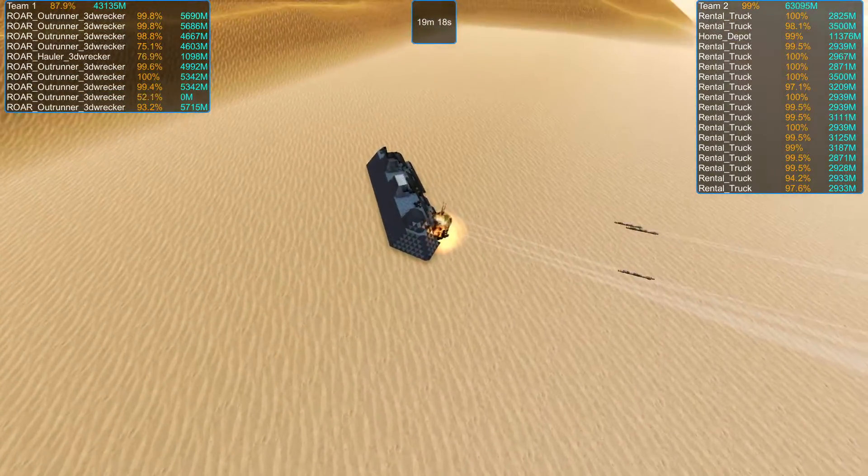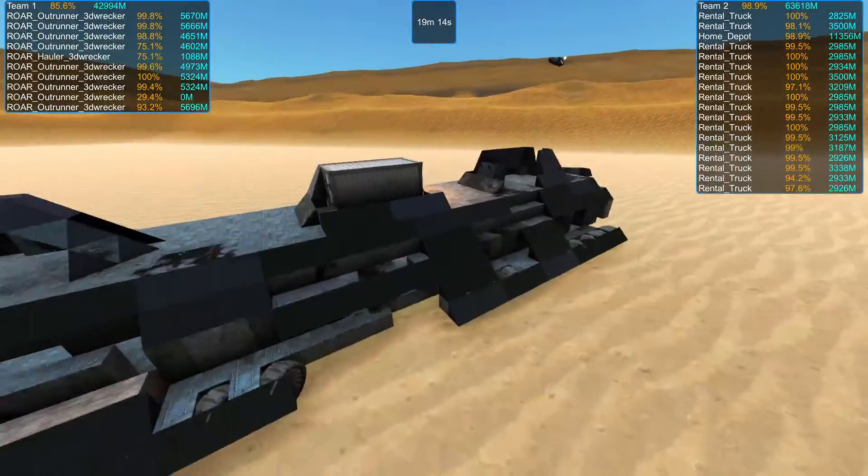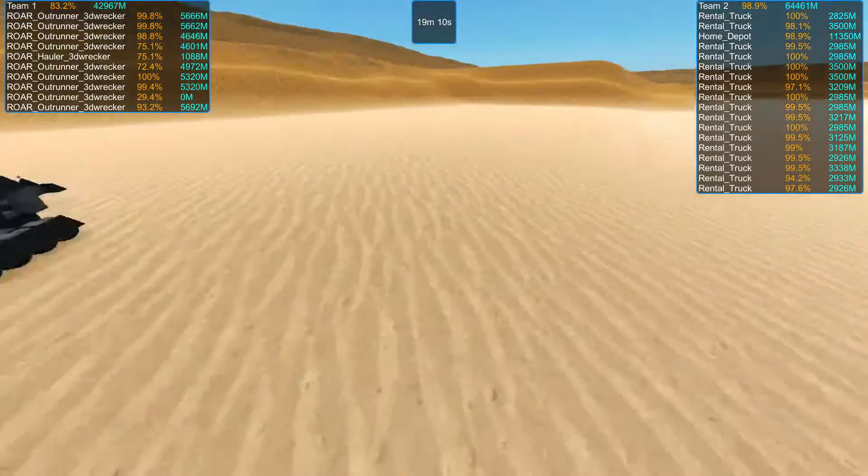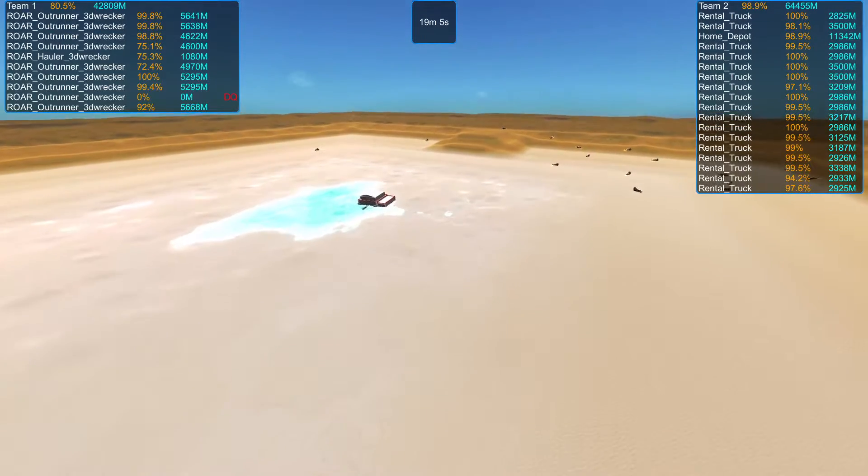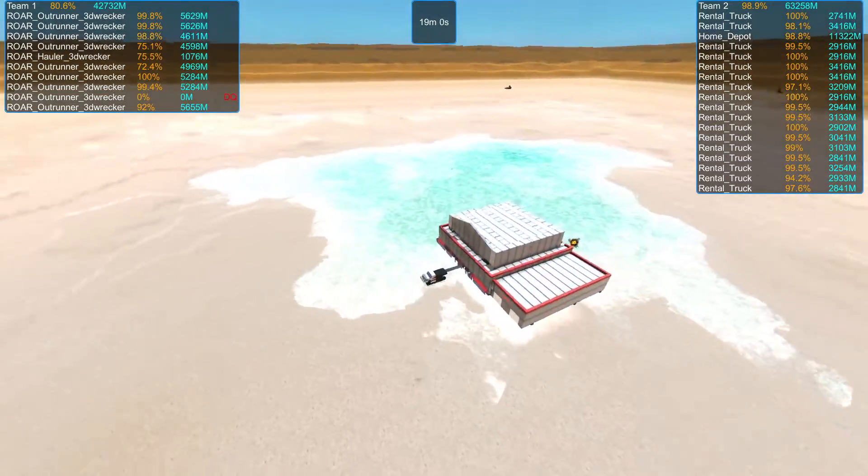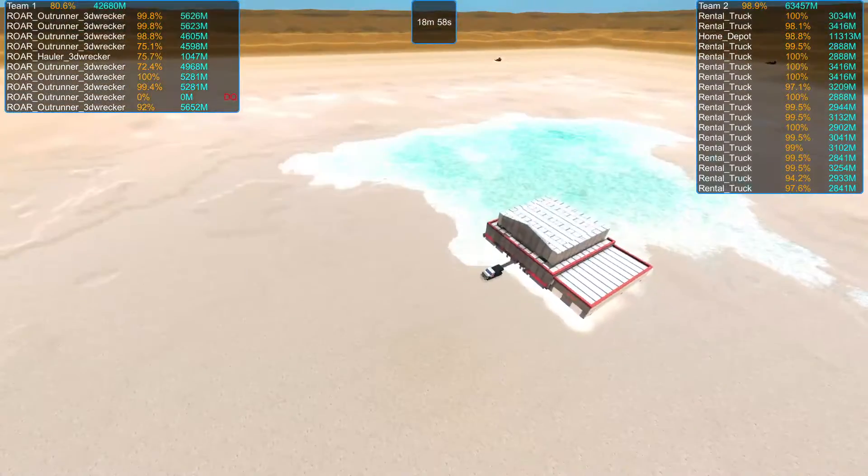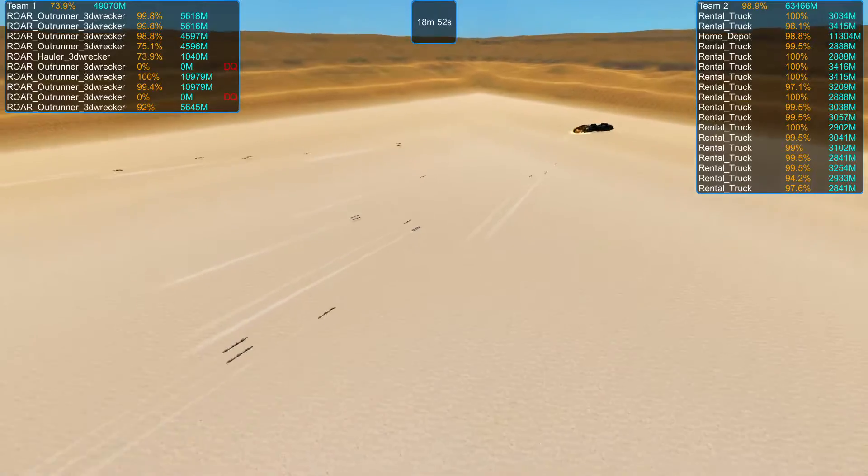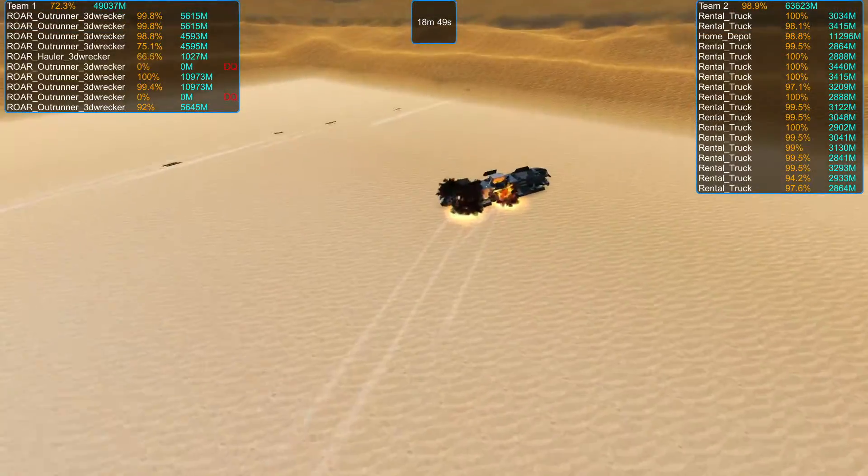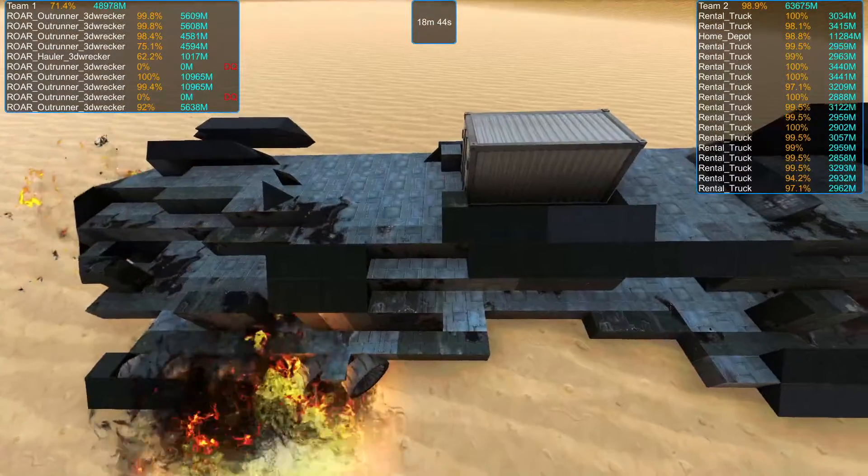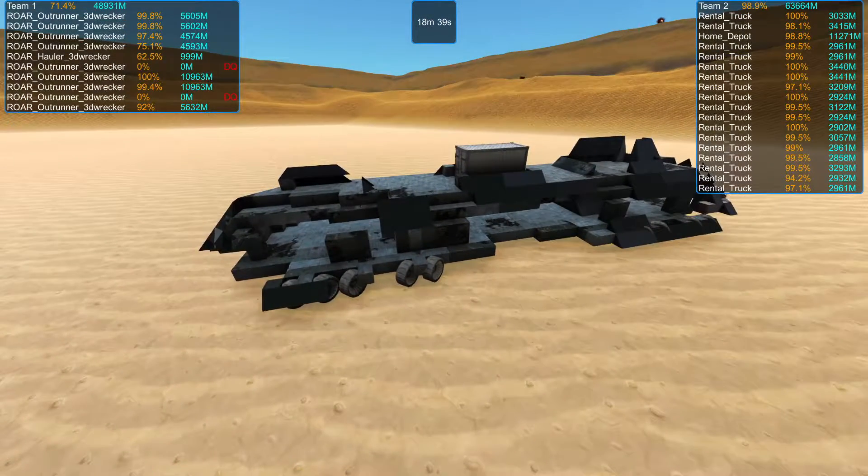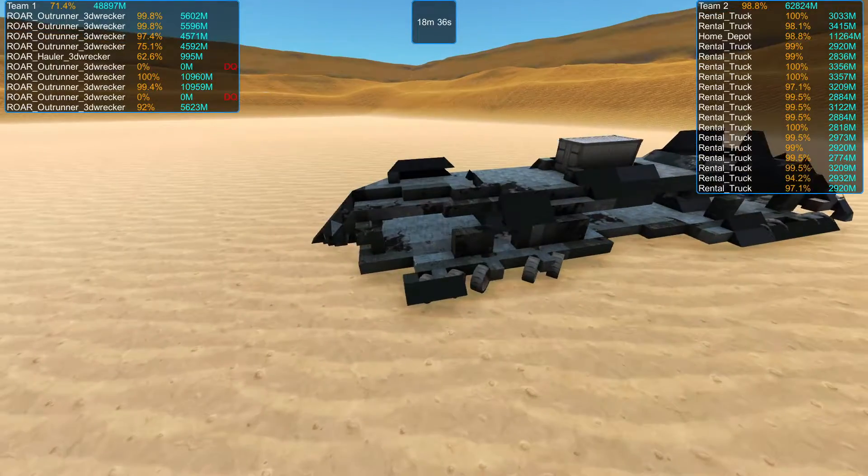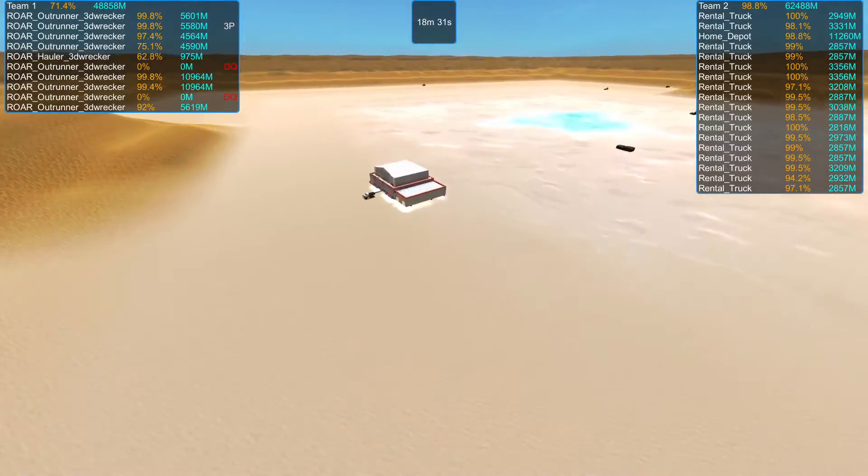Slow-mo missiles. Yeah, solid hits. And one of the outrunners is gone. It's not dead yet. Still alive.